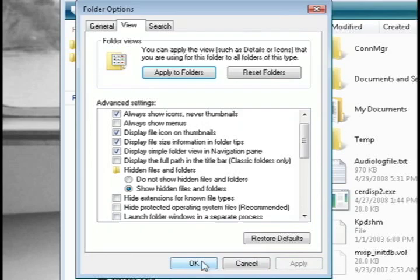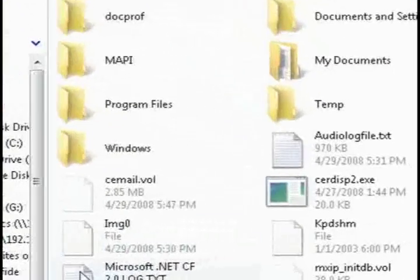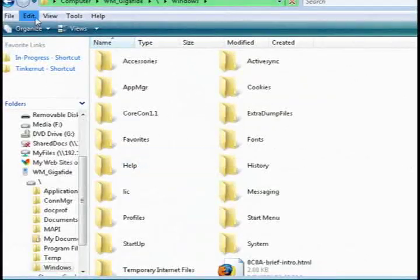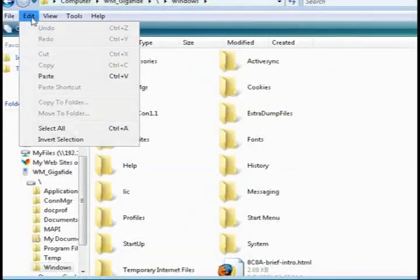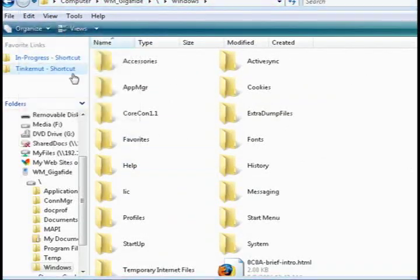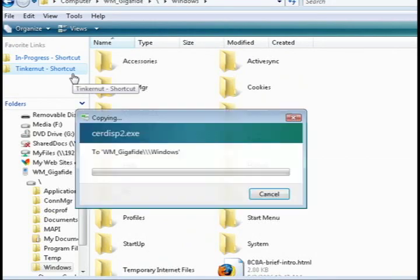And now you should see a Windows folder. Open that up and this is where you want to paste the file that we just copied.